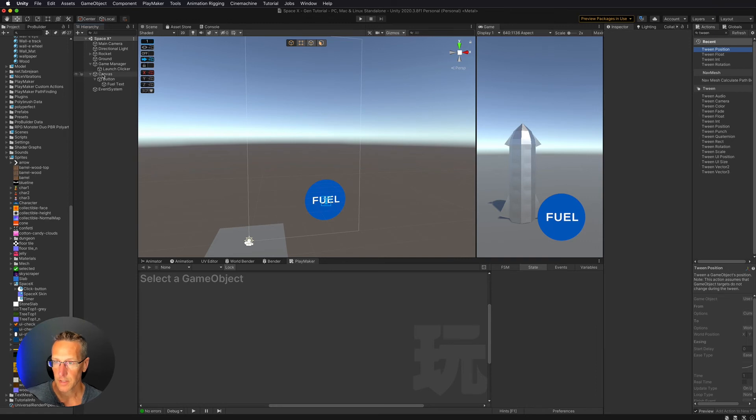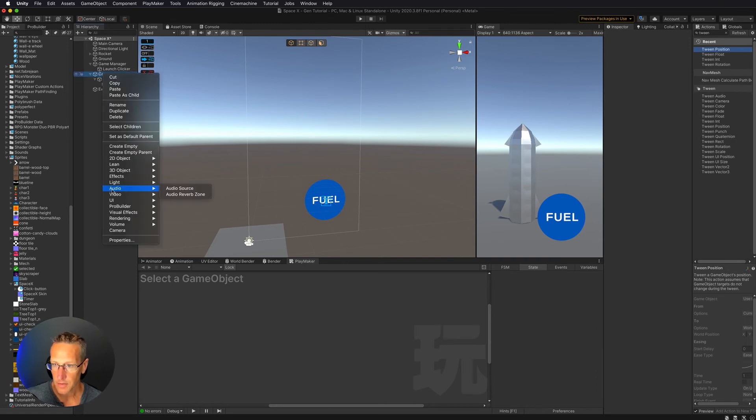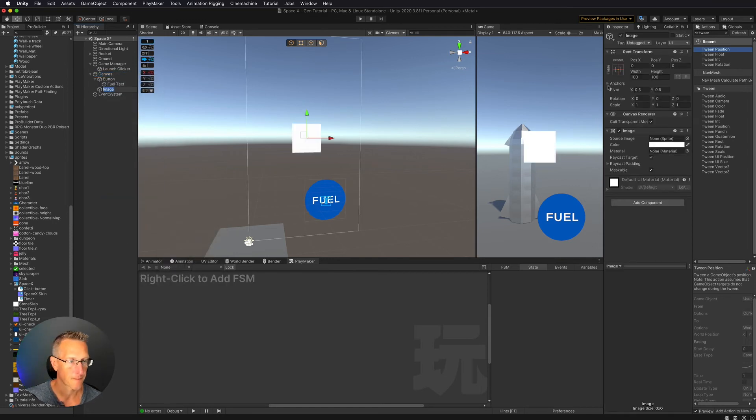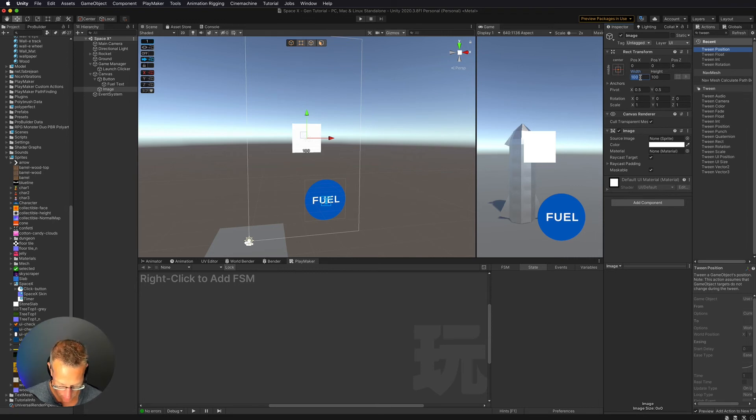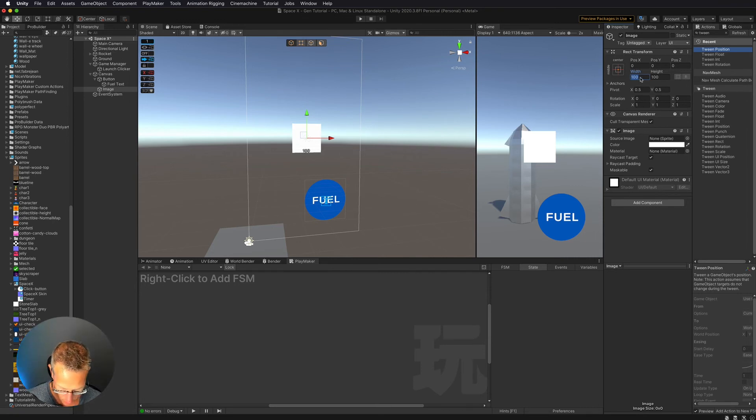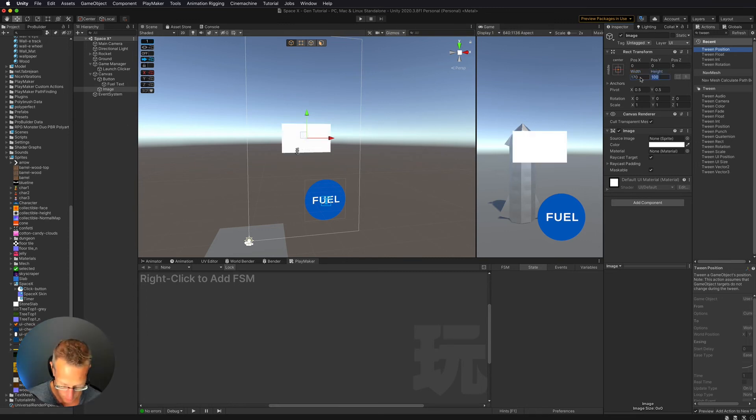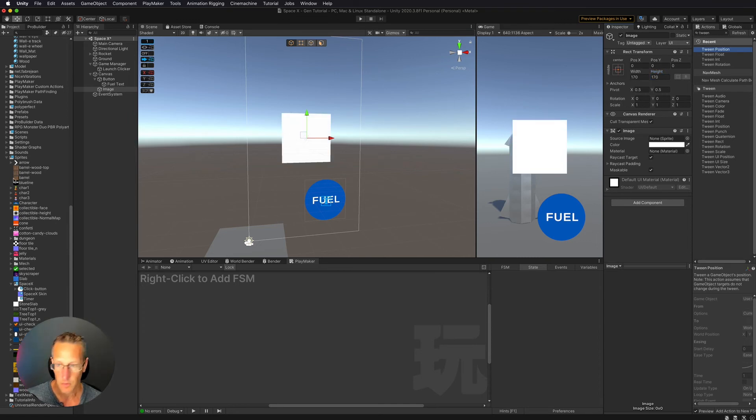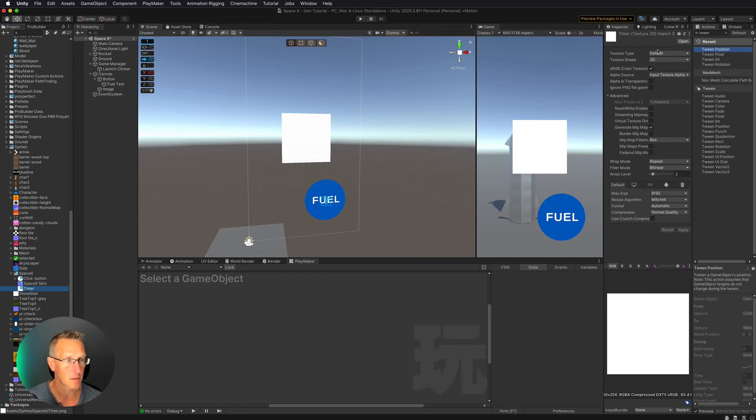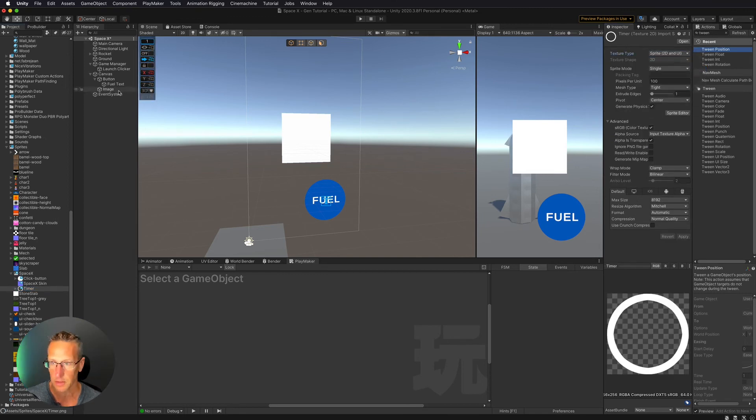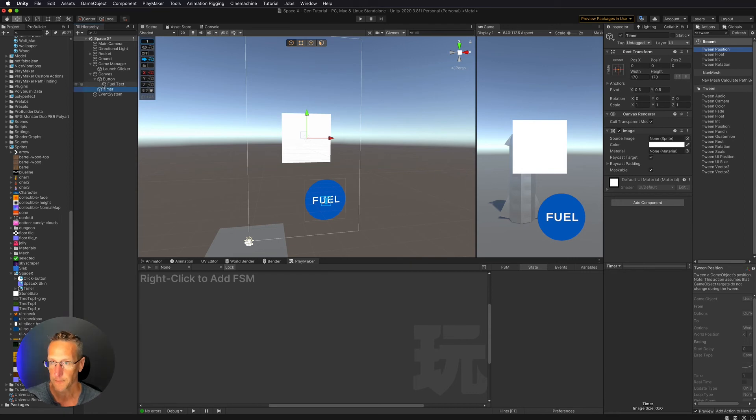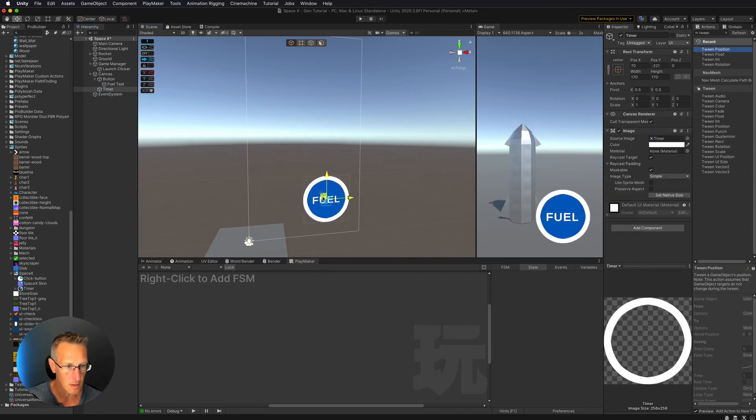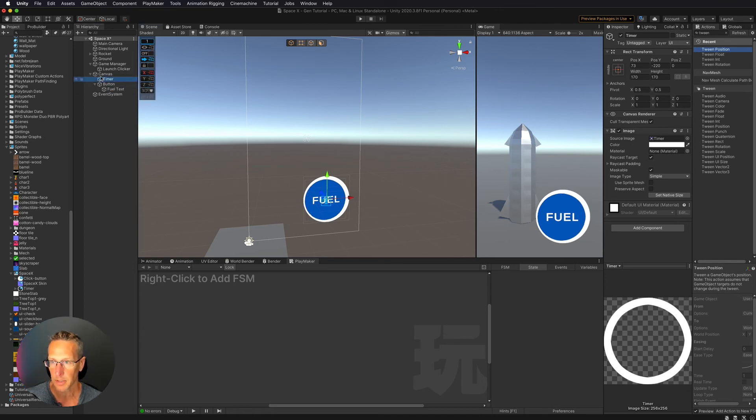Alright, so let's add that slider image. Let's go UI image. And this is 150 by 150, so I can make this just be a little bit bigger. Let's go 170 by 170. And then we're going to use that timer sprite. Let's change this to be a Sprite 2D UI. Perfect. I'm going to center this on the button.